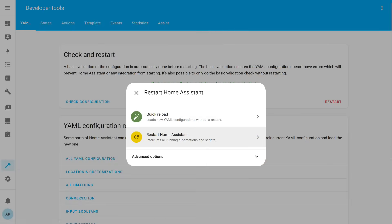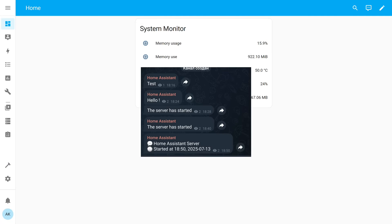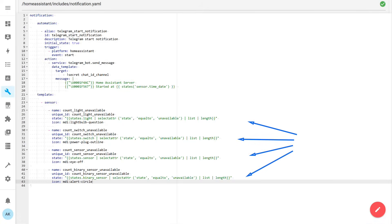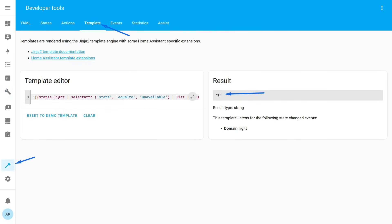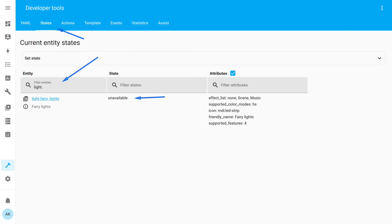Let's test how this package-based automation works. I'm rebooting Home Assistant again. Thanks to the emojis, the message looks a bit more engaging, and it includes the date and time of its generation. Now let's add telemetry elements. The great thing about packages is that you can use a wide variety of platforms and integrations in a single file. In this case, I added four template sensors — each of them counts the number of unavailable entities of different types. The formula loops through all entities of the specified type and sums up those that have the status 'unavailable.'